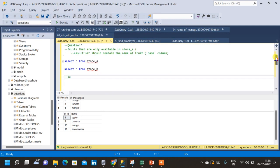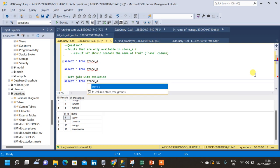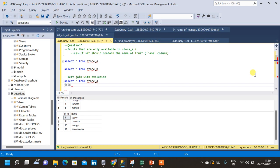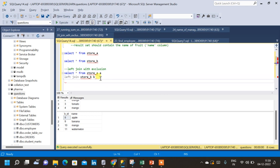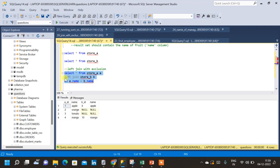Now let us write the query. We select star from store A, then perform a left join with store B, giving alias names to both tables for convenience. The join condition is on the name columns: A.name = B.name. Let us run this query to see the result — we have now joined the two tables using the left join condition.